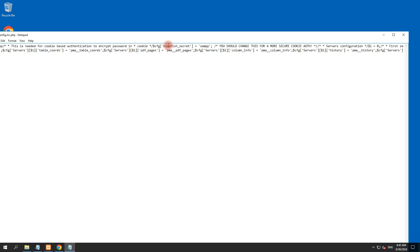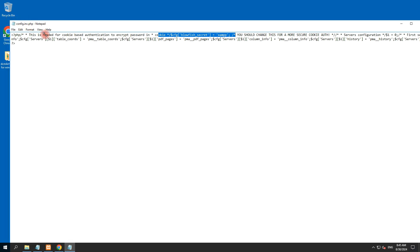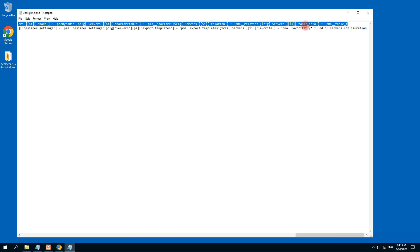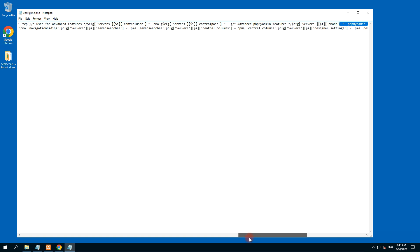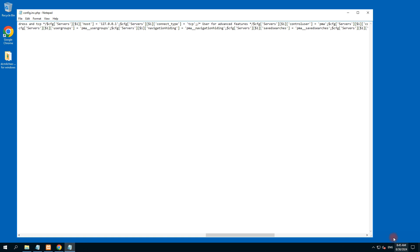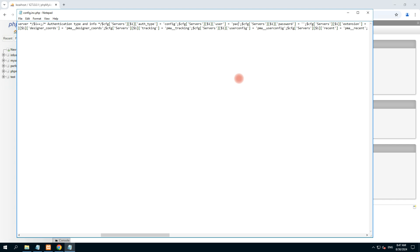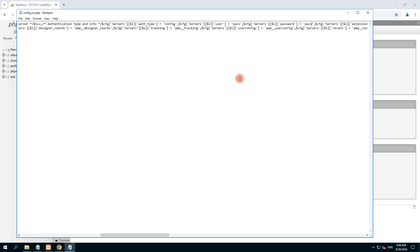We search for 'authentication type'. Here we find authentication type — the type should be set to the user. The user is currently 'root', but we have created the user with the name 'pax' and our password was also 'pax'. So in the user column we type 'pax', and in the password column we also type 'pax'. We save this file with Ctrl+S and close it.